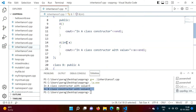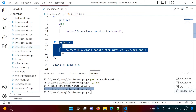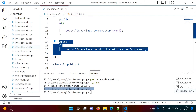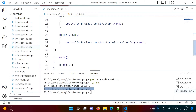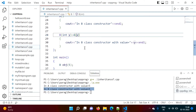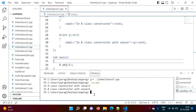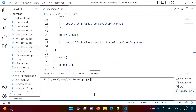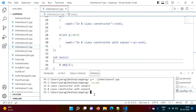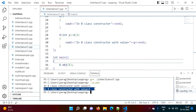We can also pass a hardcoded value instead of Y — suppose we pass 3. We compile and run, and we get 'in A class constructor with value 3' and 'in B class constructor with value 5'. So the value 3 was passed to A's constructor while B received 5.